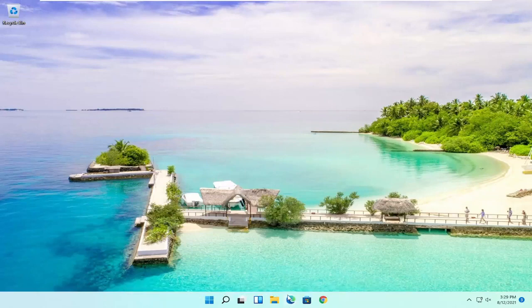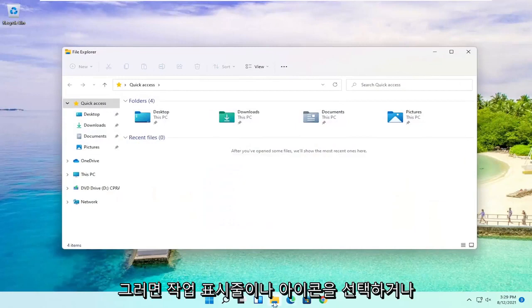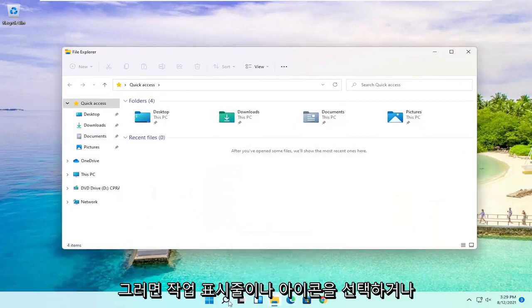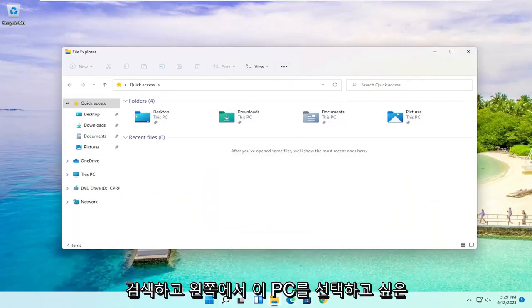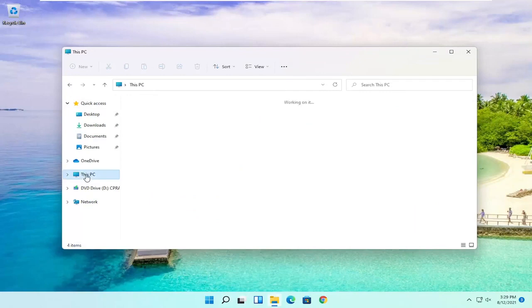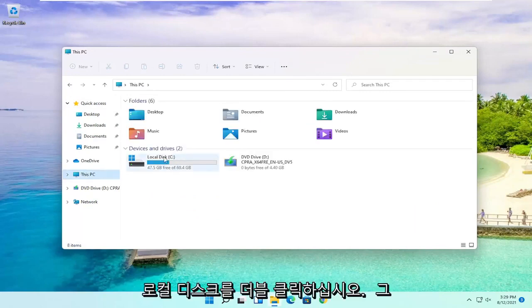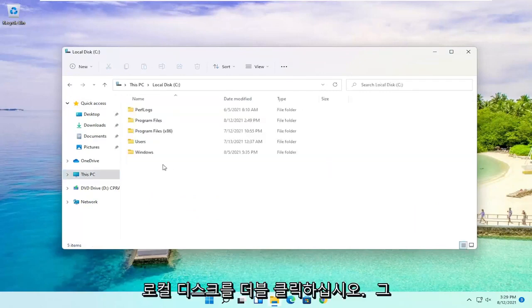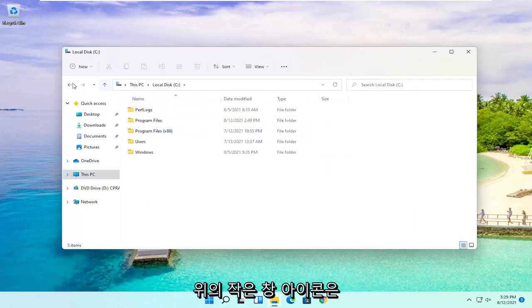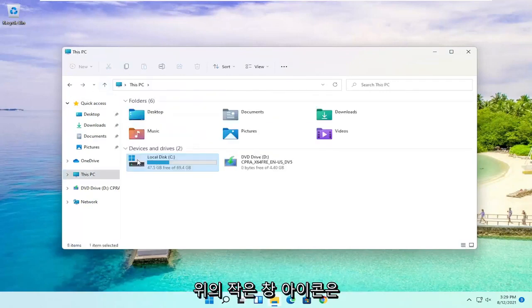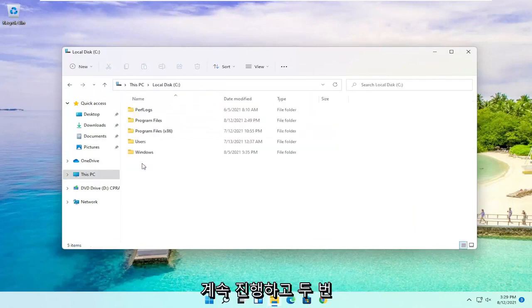So we're going to start by opening up File Explorer. Either select the taskbar icon or search for it. And you want to select This PC on the left side. Double click on your local disk which should have the little Windows icon above it. Go ahead and double click on it.